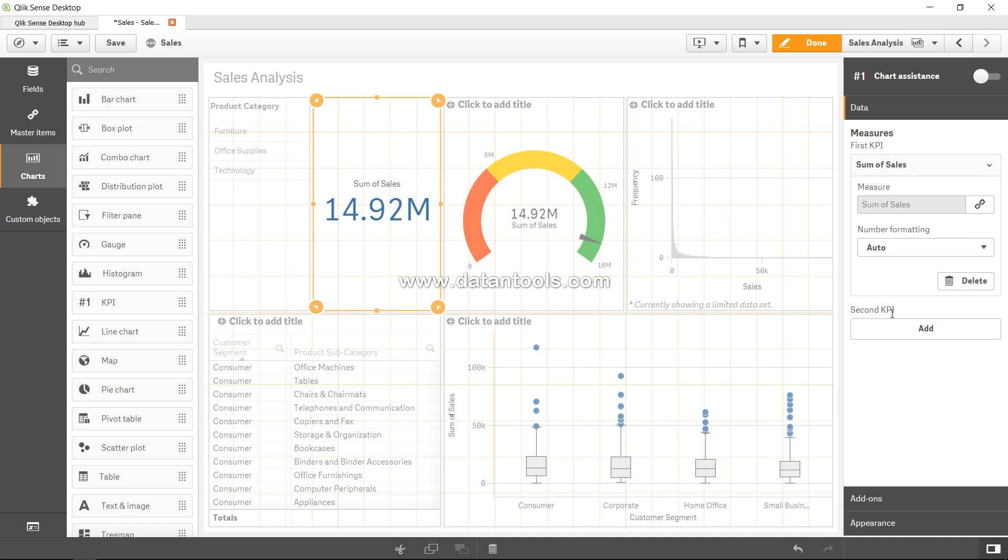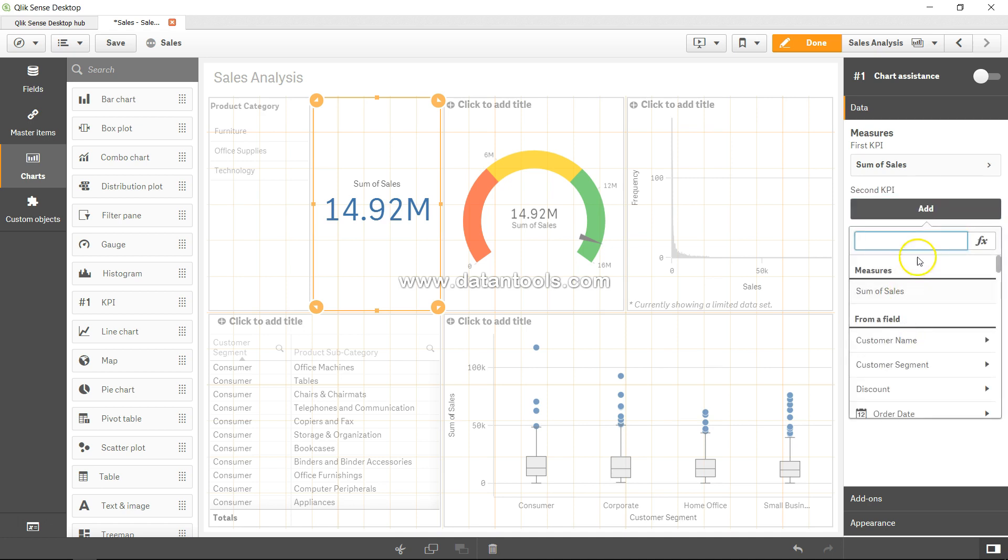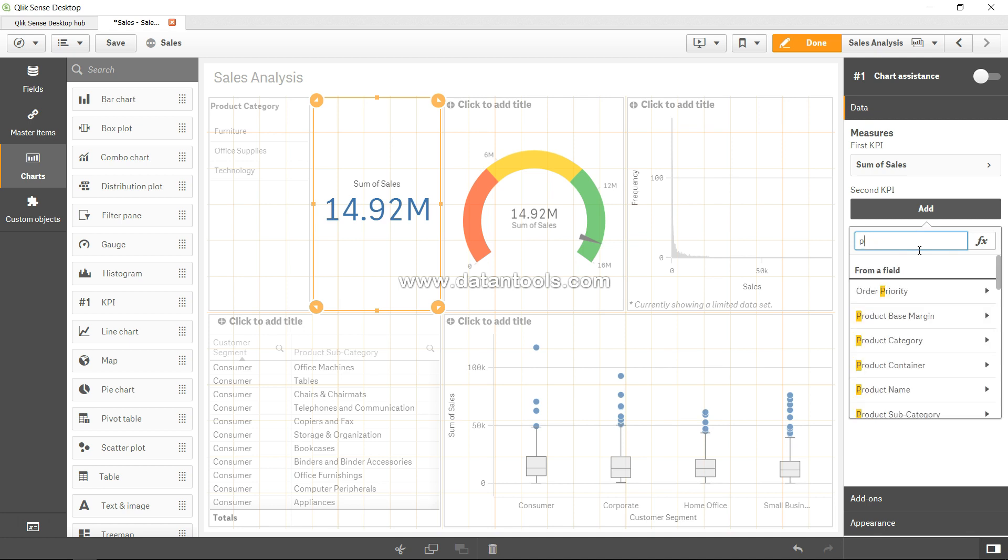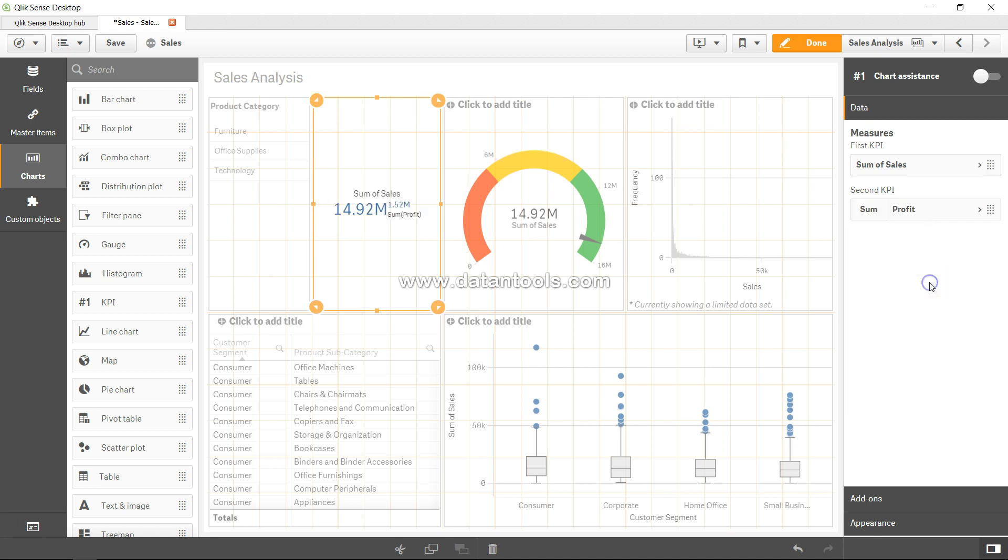Because it provides some additional meaning to the KPI - so profit, and sum of profit. And as you can see, sum of profit is coming 1.52 million against the 14.92 million of sales.